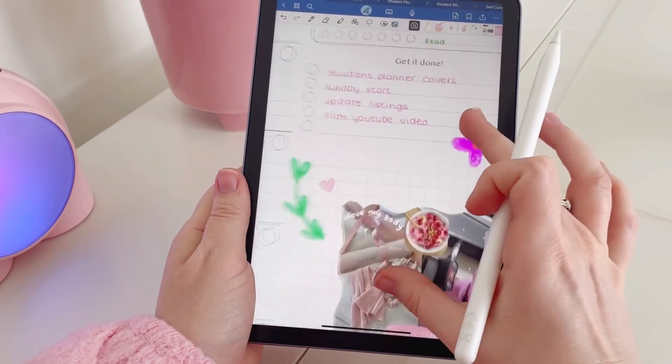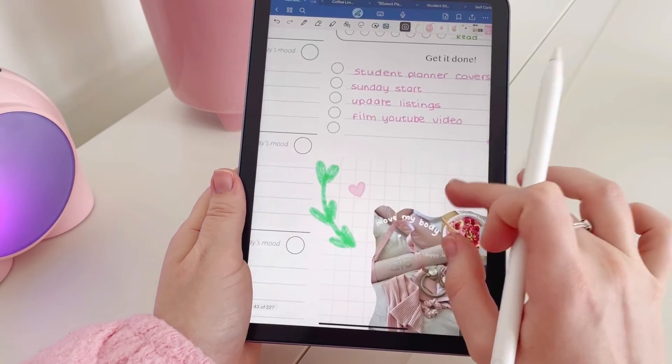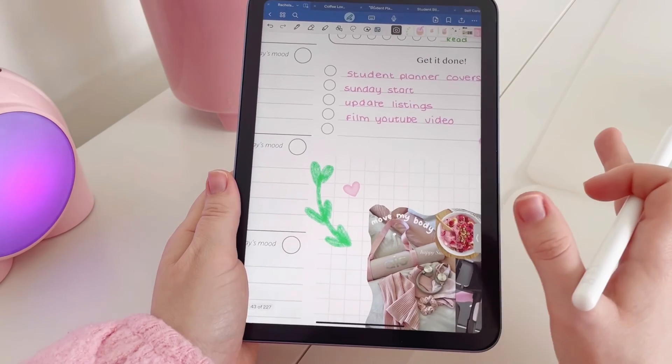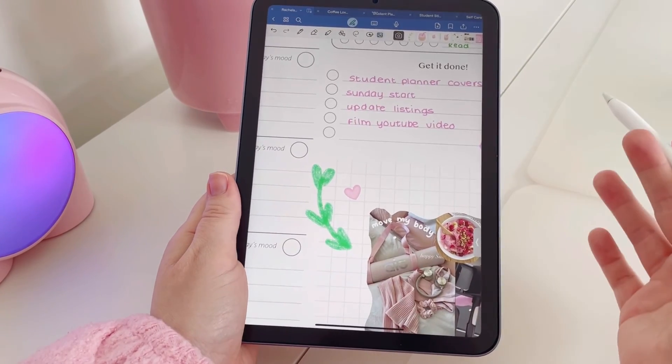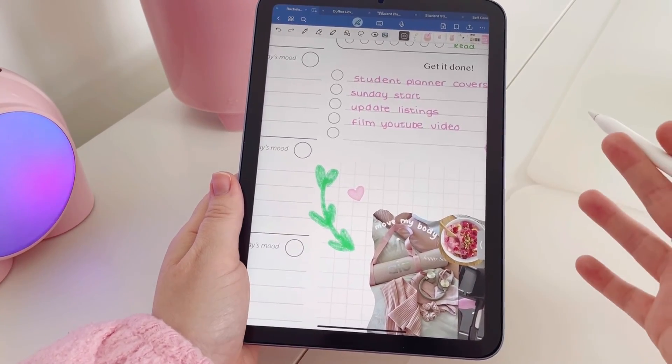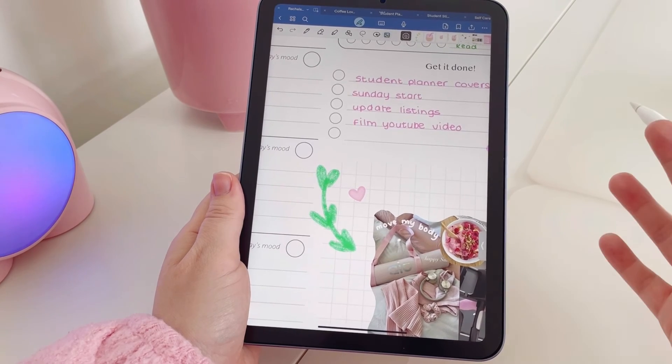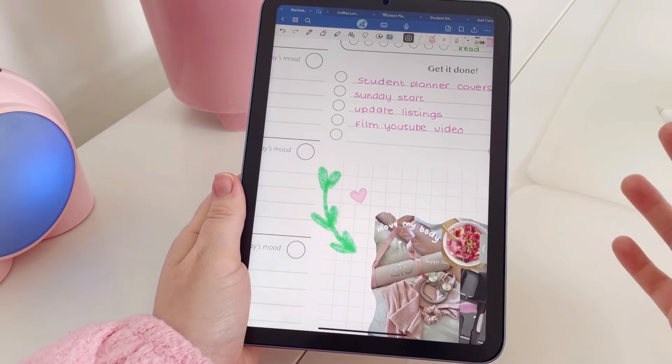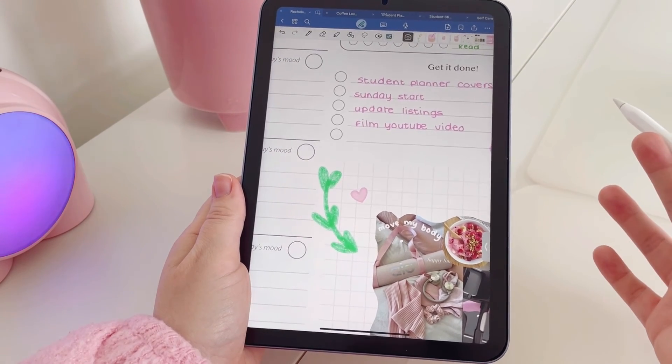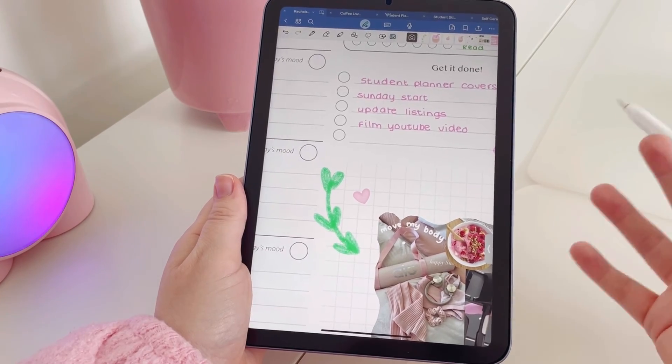So I think these look really, really cute, and you know you don't need to download Procreate, you don't need to have Adobe Illustrator to create just these fun quick little doodles. Obviously if you did want to start creating digital art that was a little bit more detailed, I would recommend then downloading something like Procreate where you have a lot more options. But if you're just looking to create fun little decorations, the Notes app is fine.